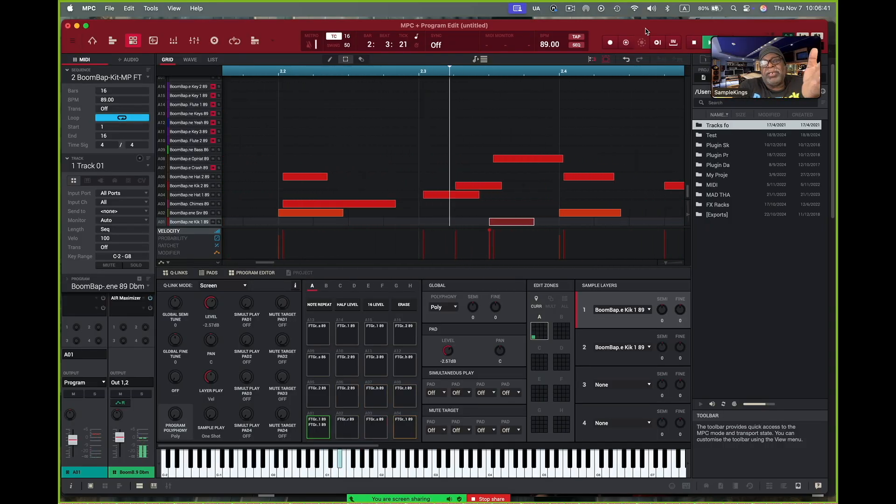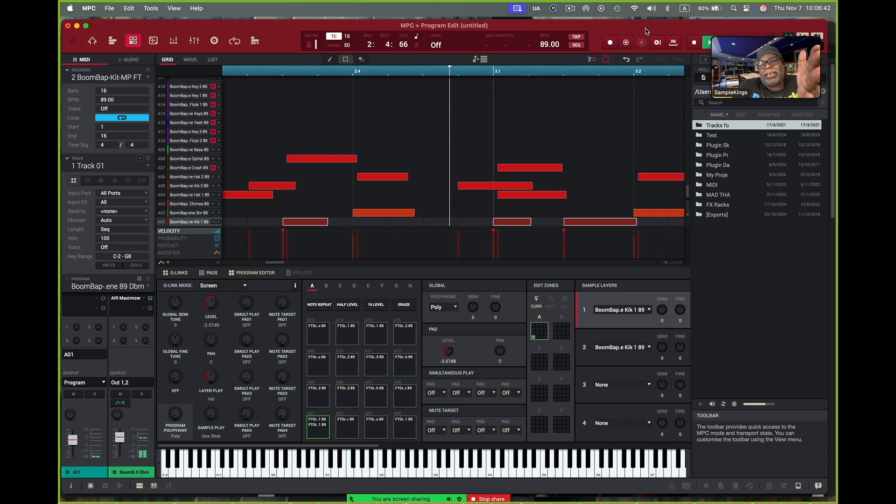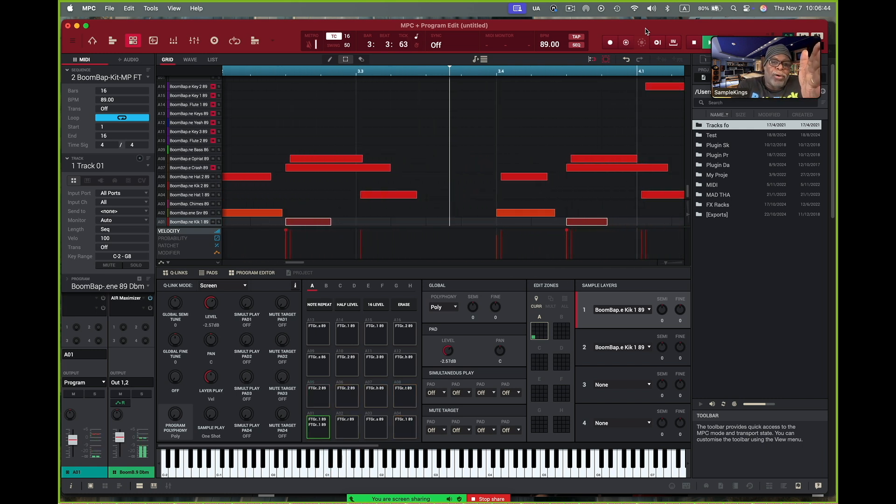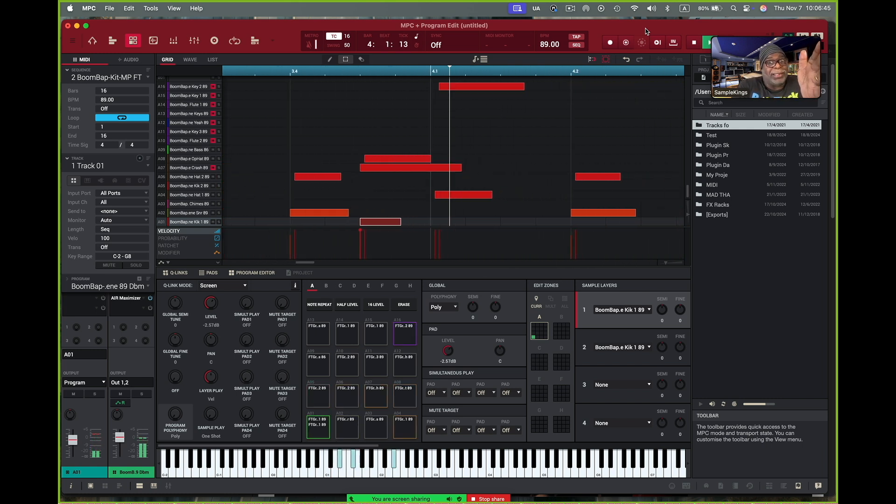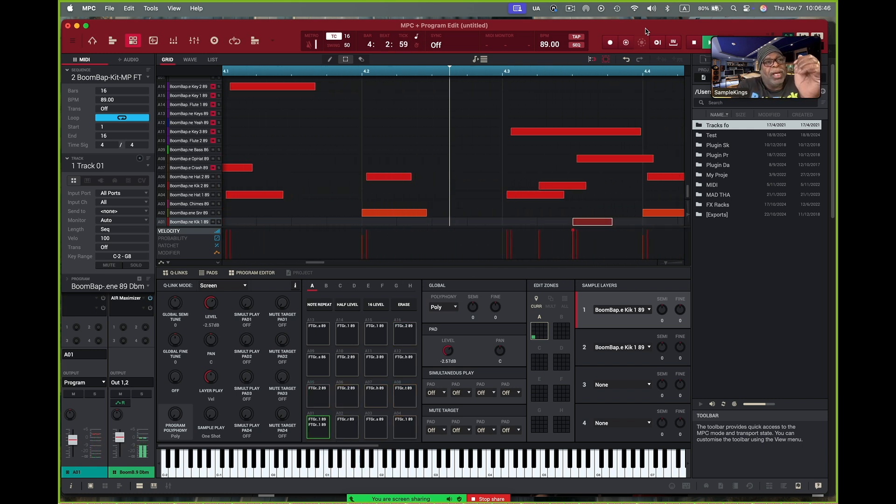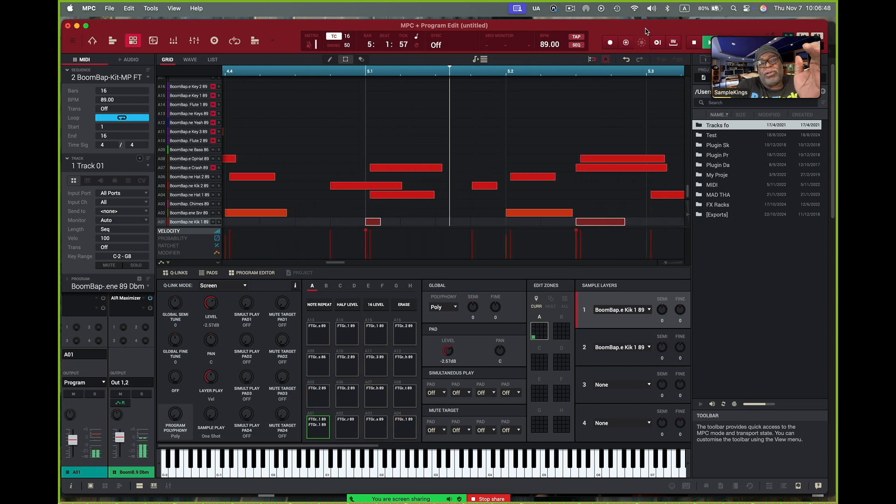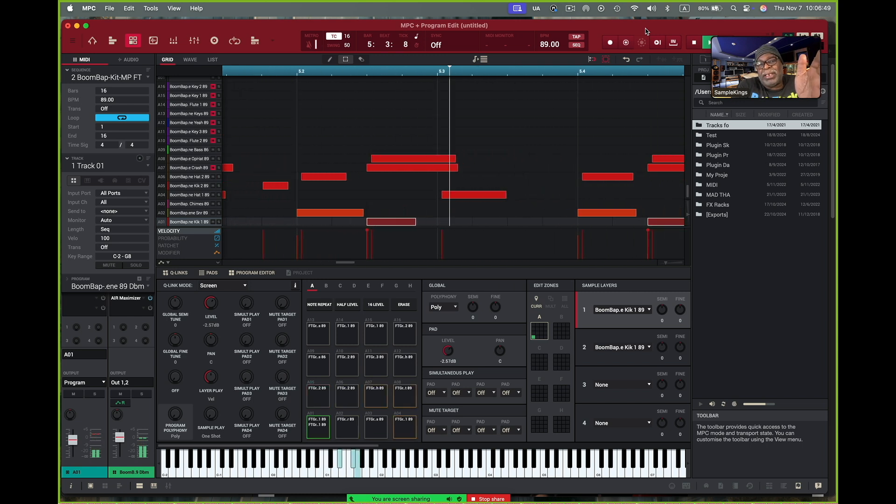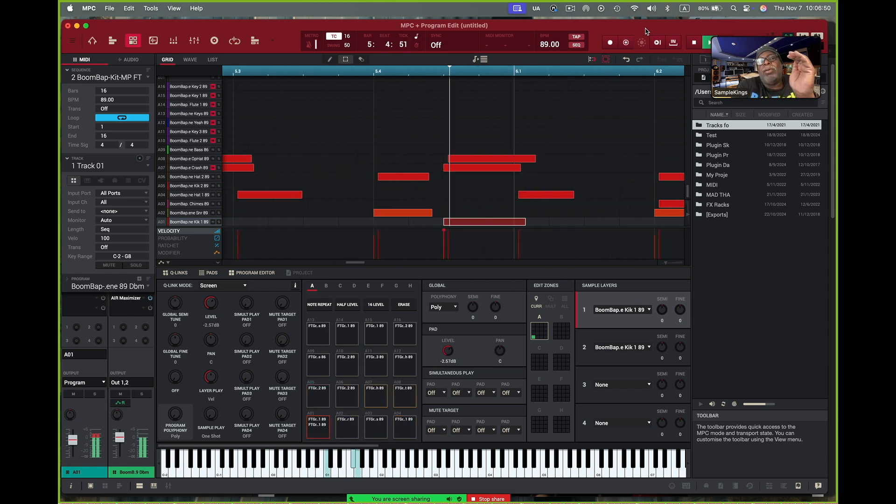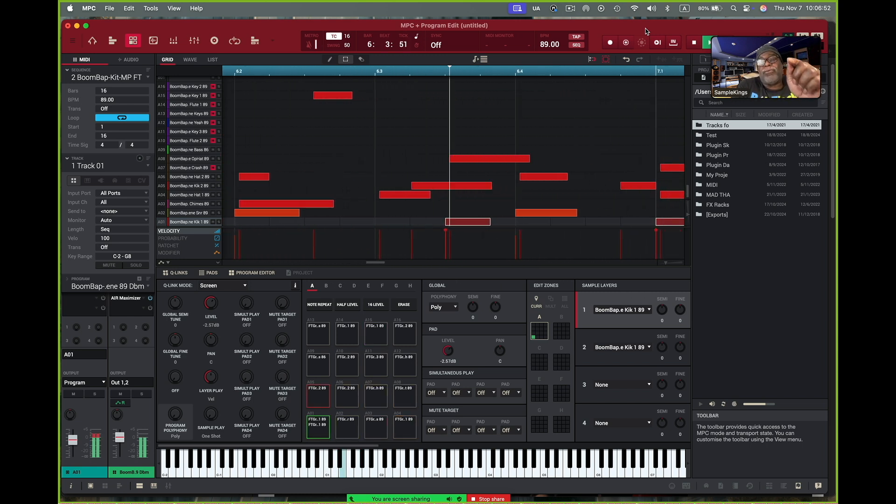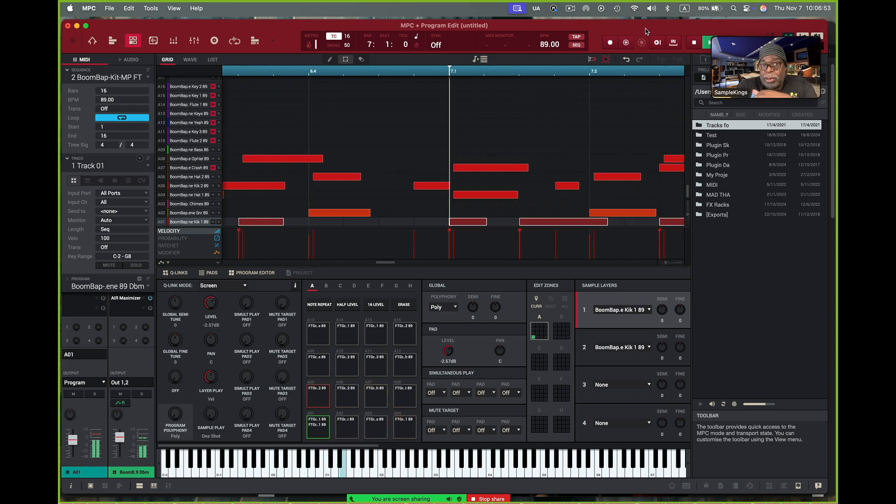Yo what's up, it's me Doc from SampleKings.com and of course we got something new. Actually there's a new update for the MPC Public Beta 3.4.0.